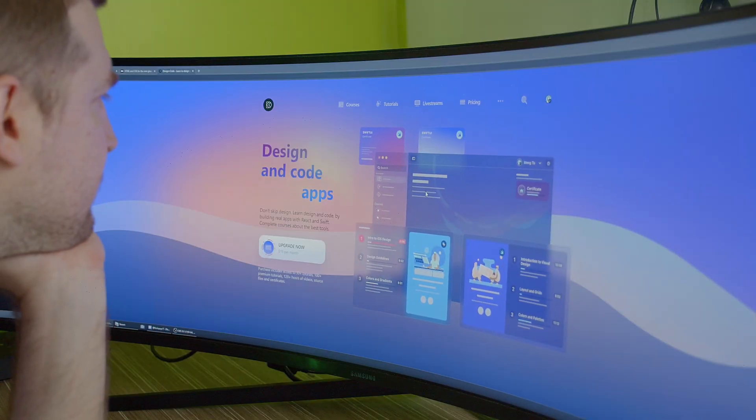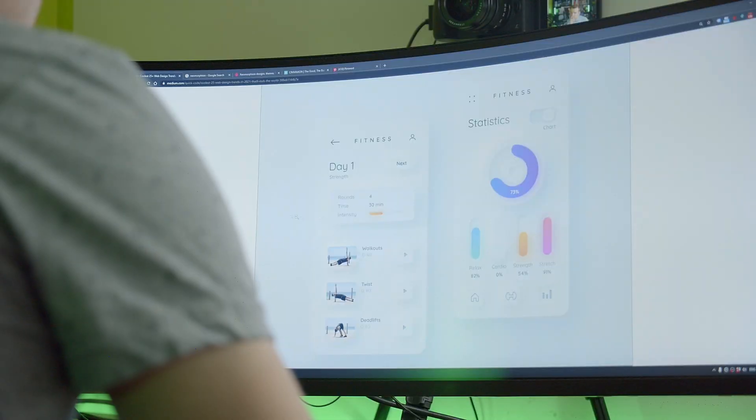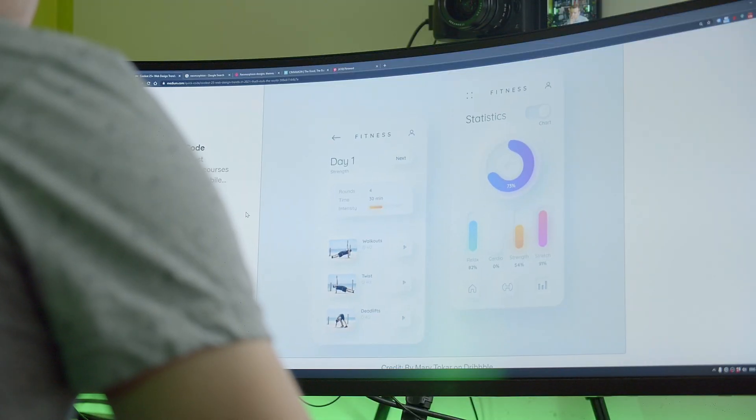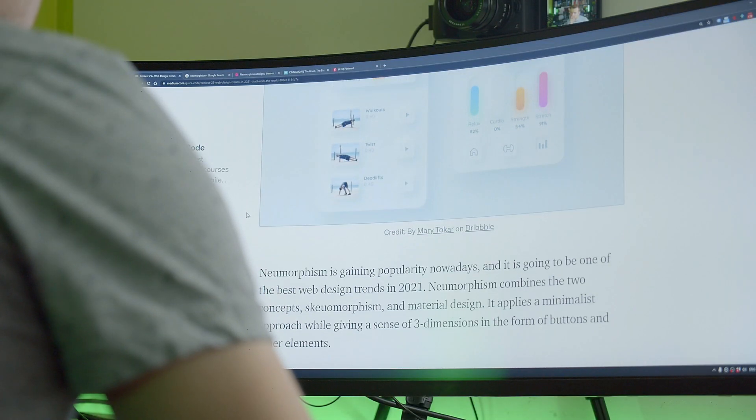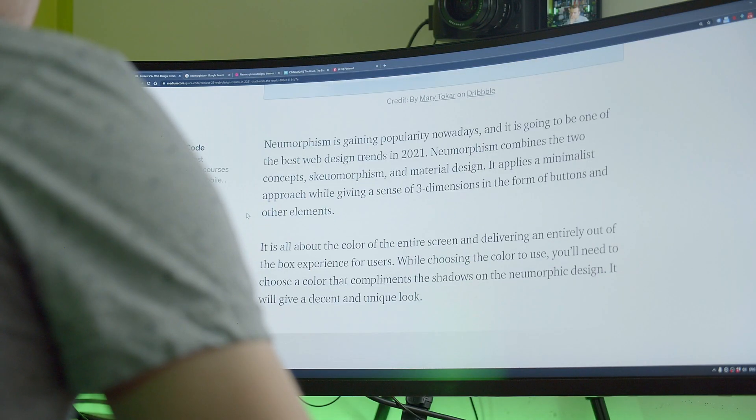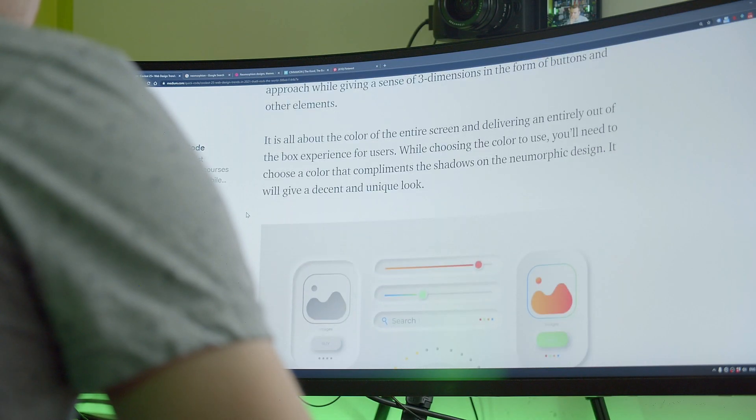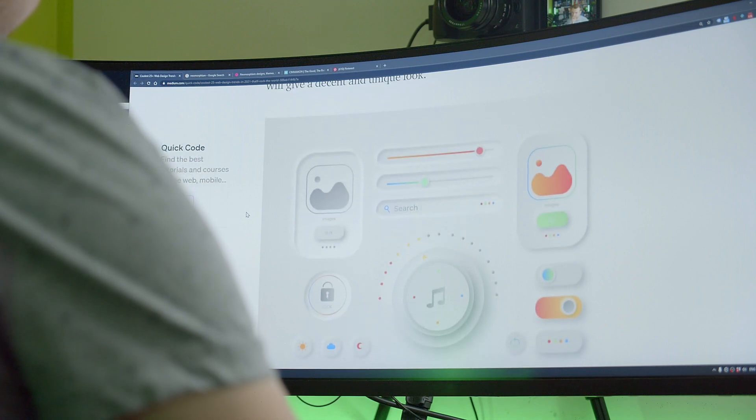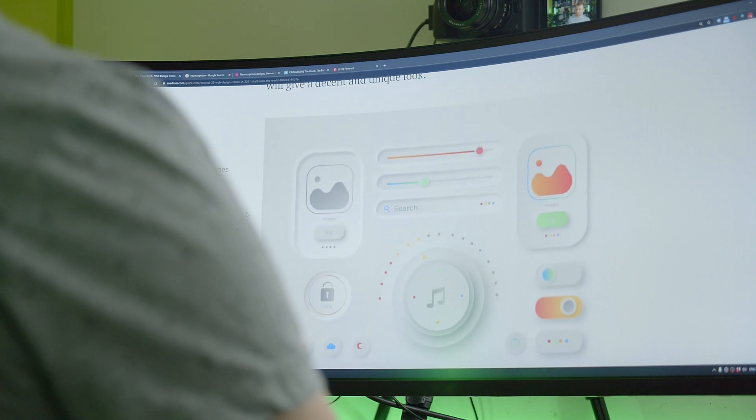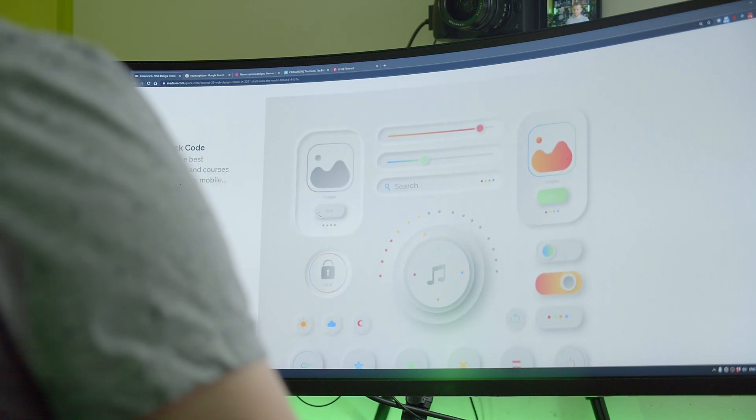25 web design trends for 2021. First is neomorphism. It gained quite a bit of popularity in 2020 and it's going to be one of the design trends we see more often moving into 2021.